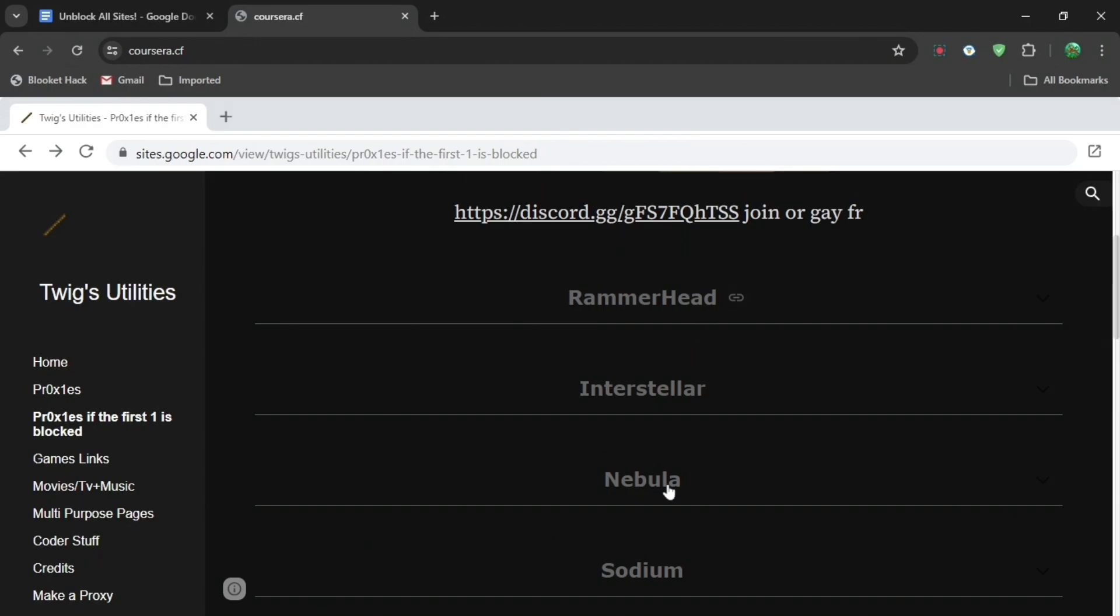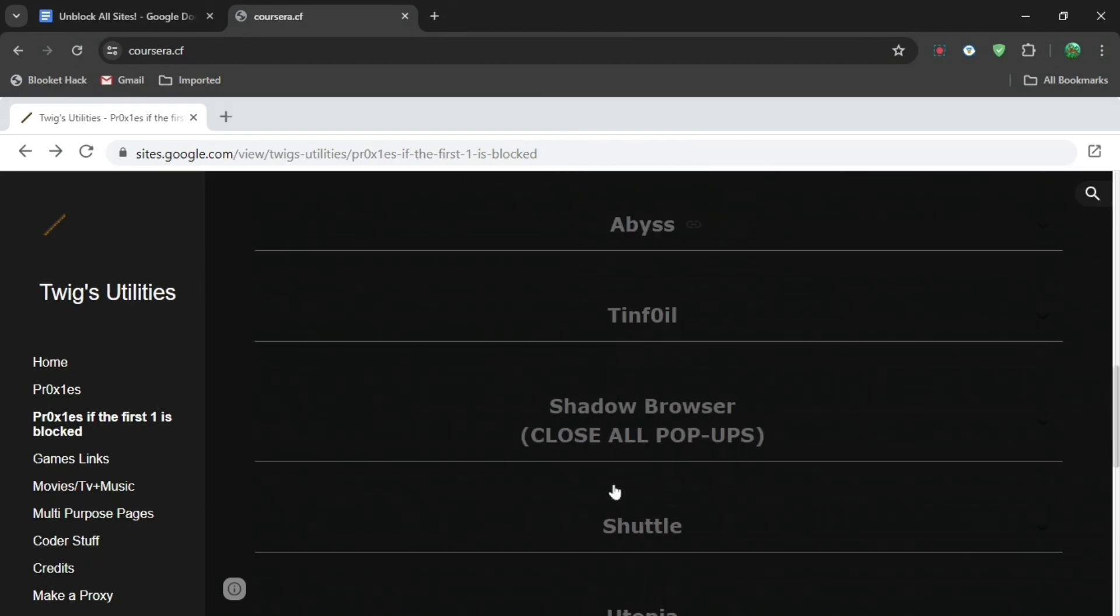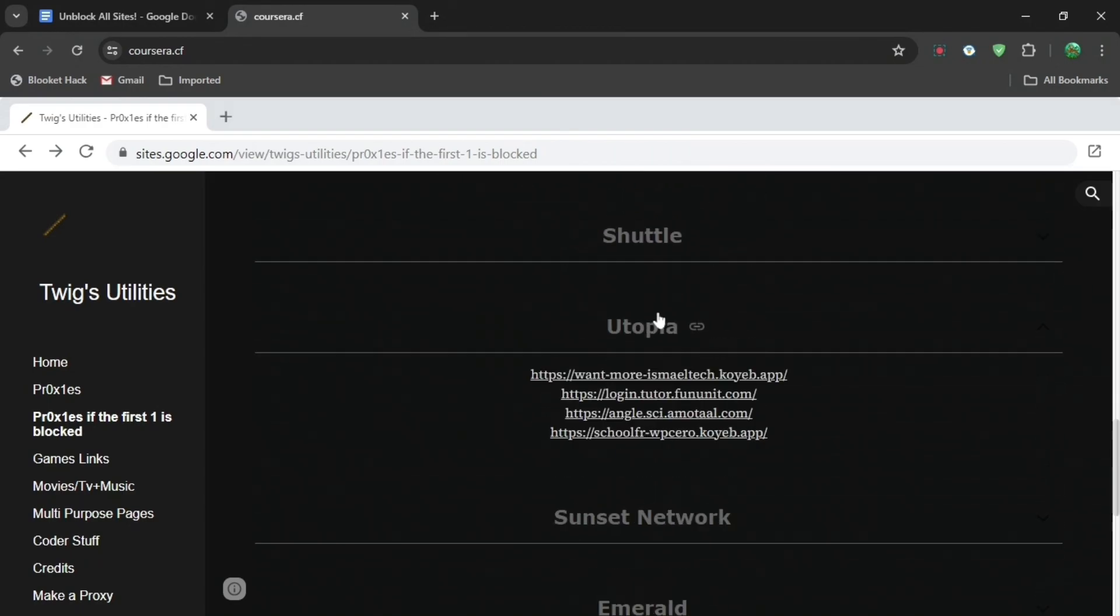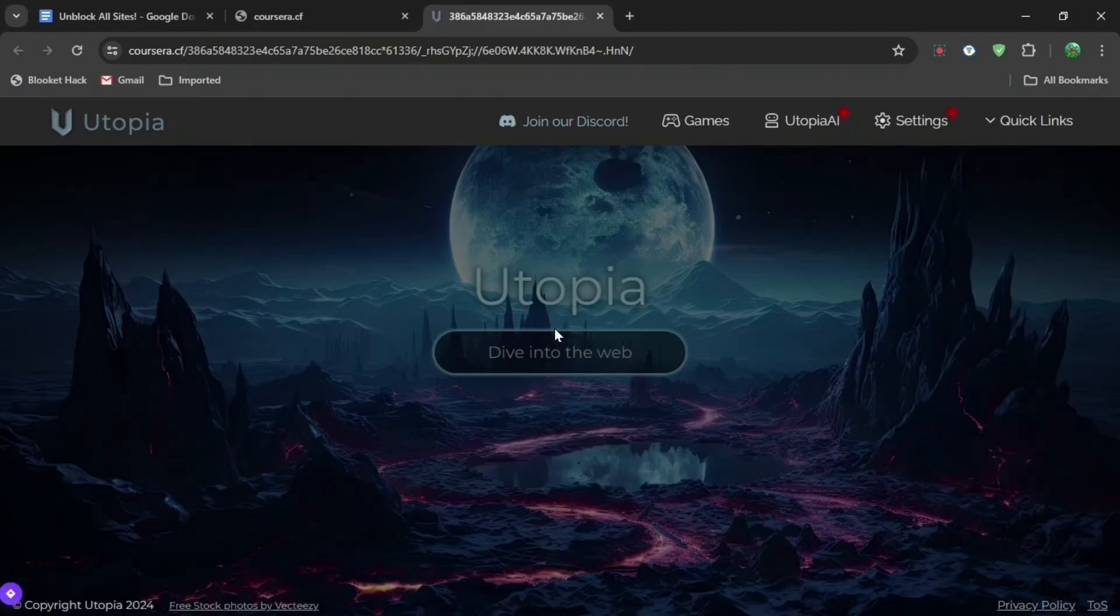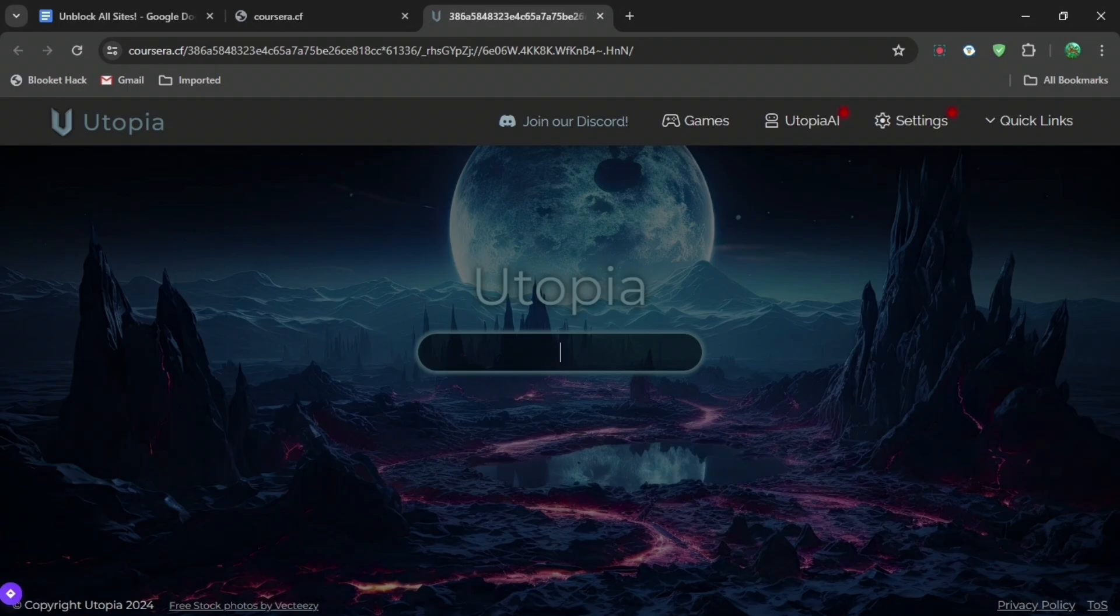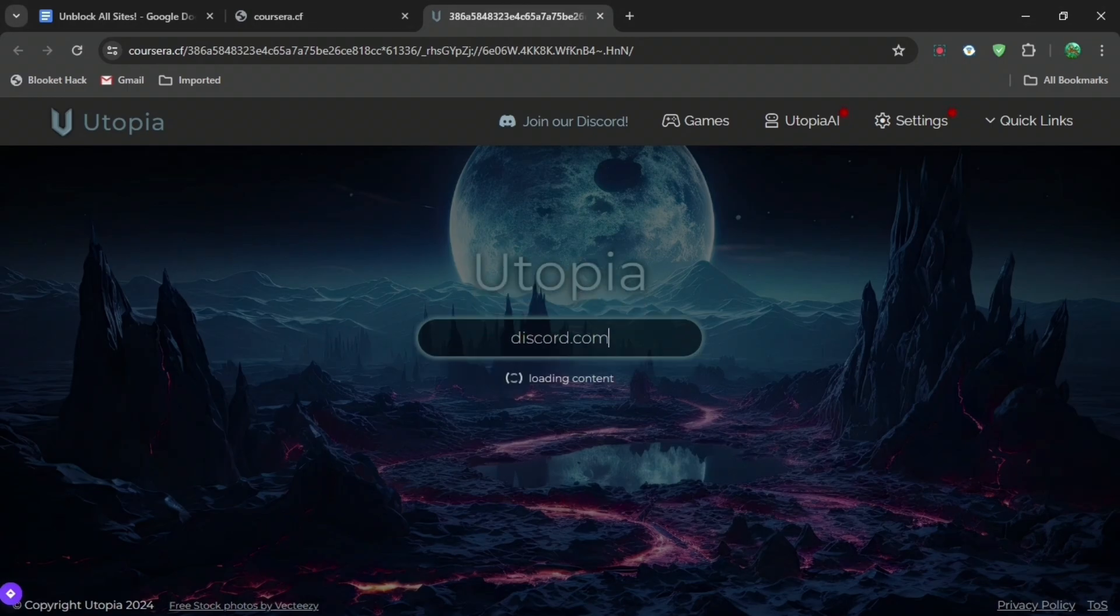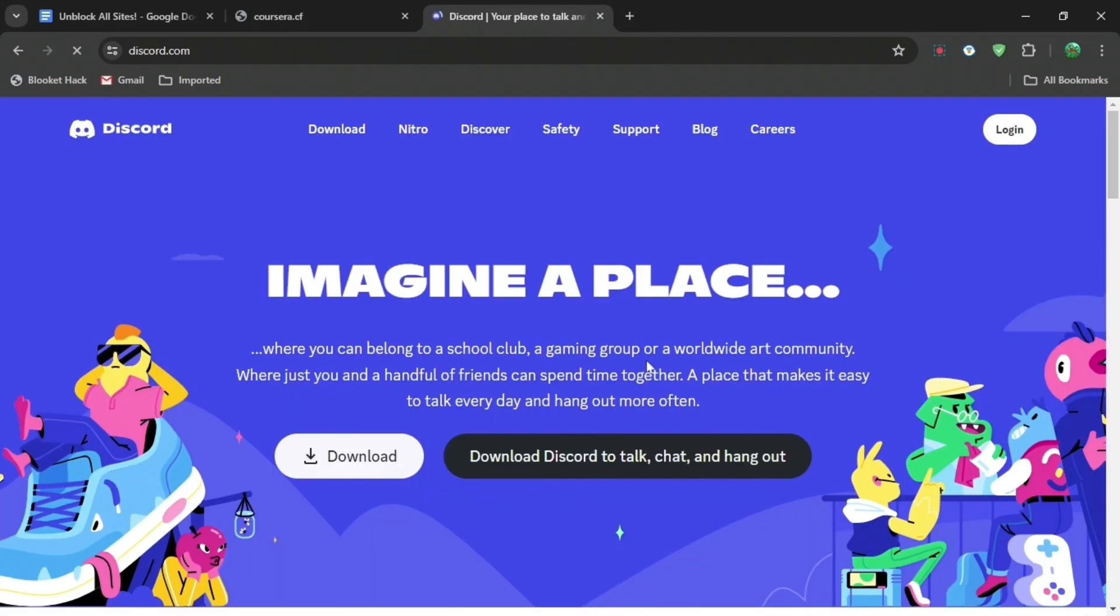You can search up anything you want on this browser right here. Just search up like Discord or something like that and then wait. And there you go, you can see it right there. Thank you for watching, subscribe for more content.